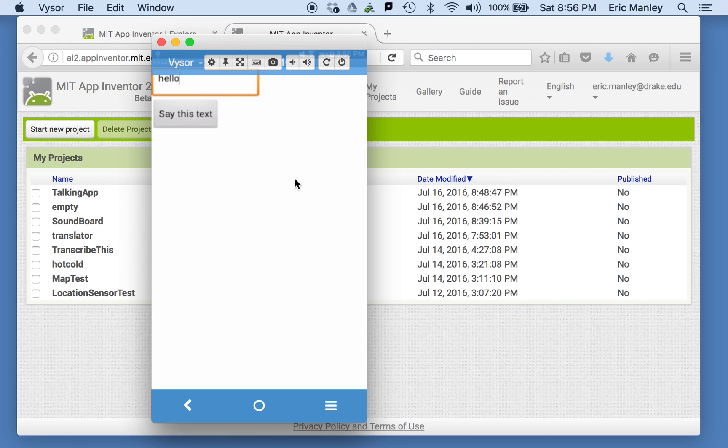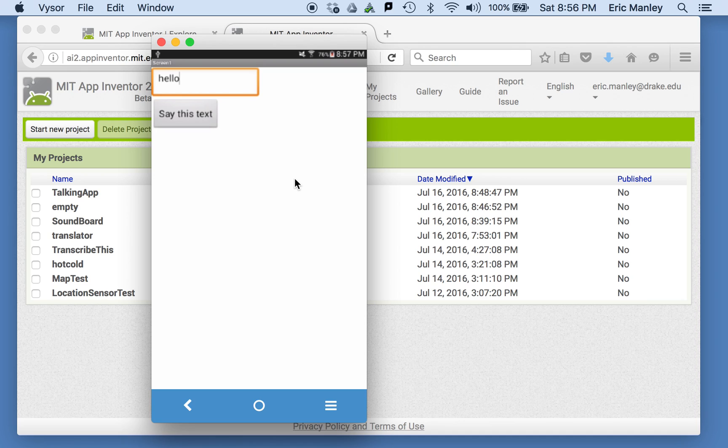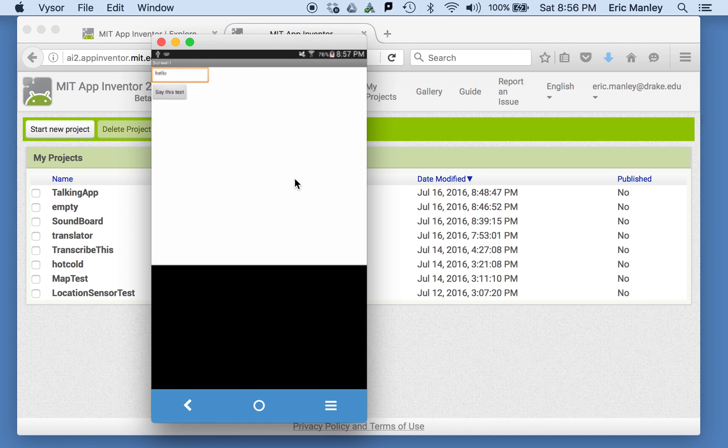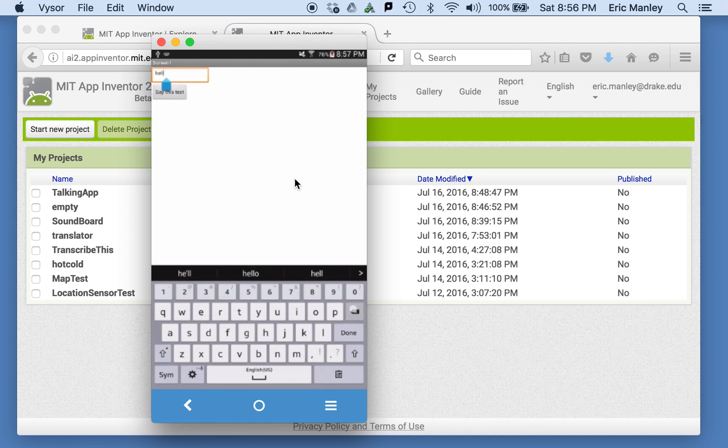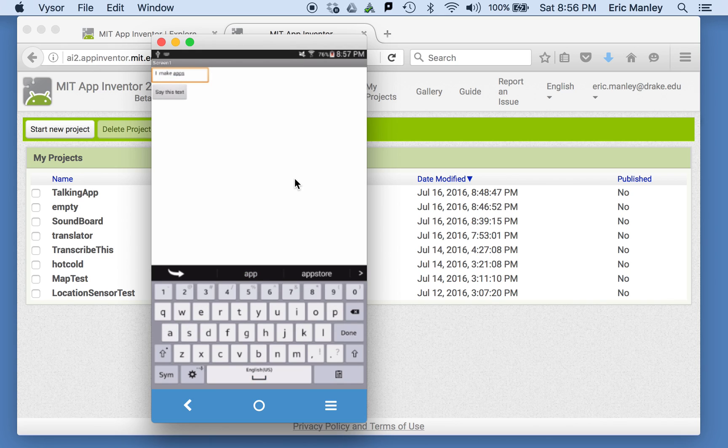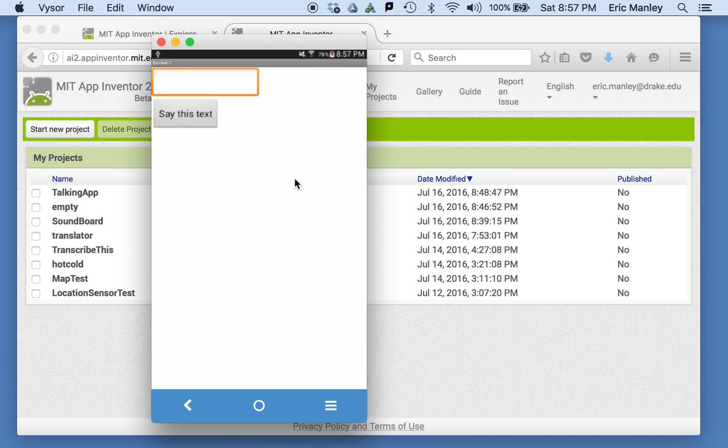I can type in something and then push the button that says say this text. Hello. And it says hello. And I can type in anything I want in there. I can say I make apps. And then when I hit the button, I make apps. It says I make apps. You get the idea. We're going to make that in this tutorial.